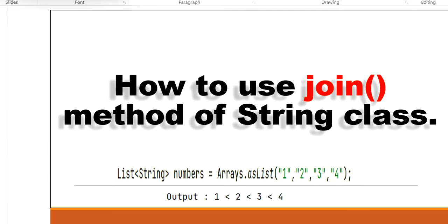Hello, welcome to this channel Gain Java Knowledge. Today in this video we are going to learn how to use the join method of String class that was introduced in JDK 1.8.